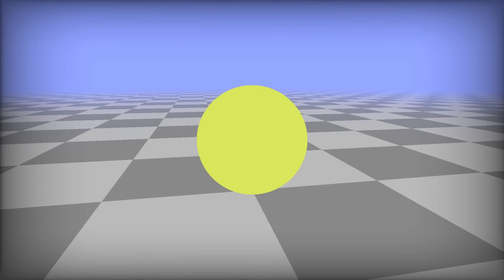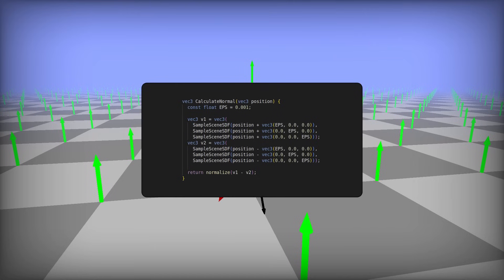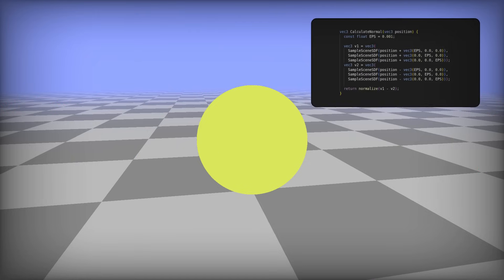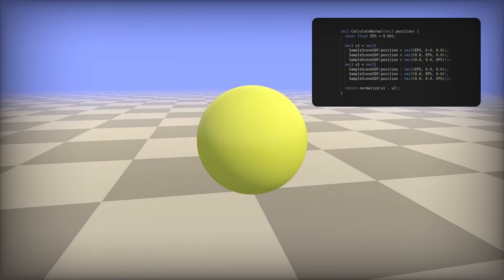But to light, we need normals. Now, normals are actually quite simple to generate off of distance fields. At any given surface point, you take a couple extra samples of the distance field near the point, compute the differences along each axis, and you've got a normal. It's really that simple.